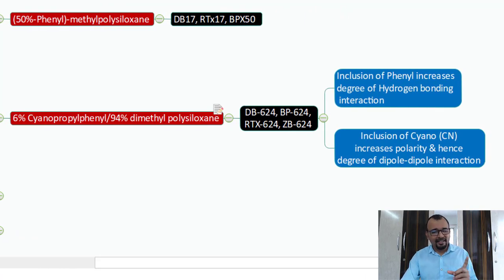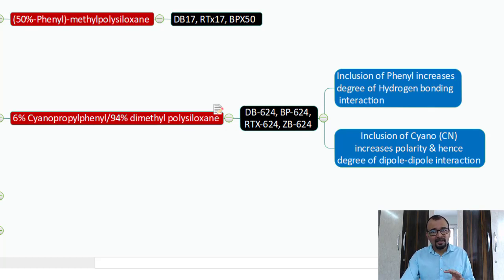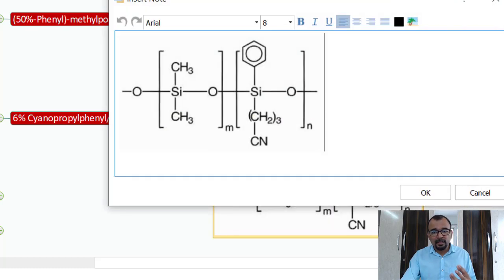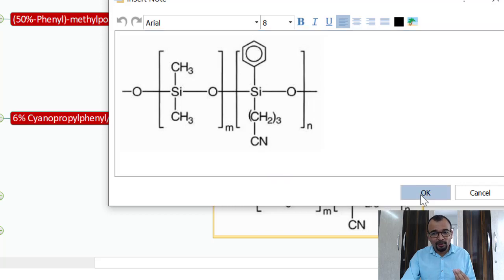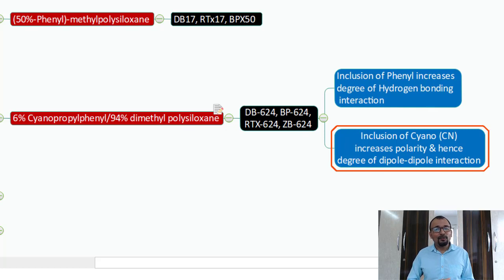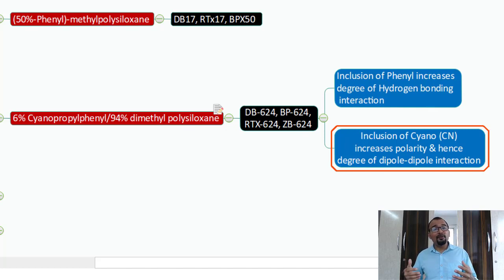In this phase, the phenyl ring increases the degree of hydrogen bonding, so compounds that can develop hydrogen bonding will interact with this stationary phase. Additionally, the cyano group — C triple bond N — is very, very polar in nature. Because of this, you can have better interaction for polar compounds through dipole-dipole interaction. The CN group is slightly negatively charged, so if your compound is slightly positively charged, a dipole-dipole interaction is possible, providing an additional intermolecular force to retain your analyte.